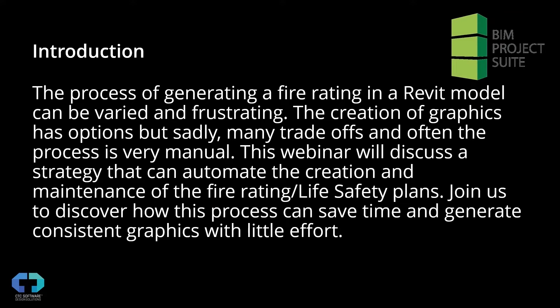You do have a lot of options for graphics. Unfortunately though, a lot of those options really have a lot of trade-offs and the process is usually super manual. There's one really automatic one, but again, trade-offs. In this case, we're going to talk about a strategy that you can use to help automate the creation and maintenance of your FireRating or life safety plans.